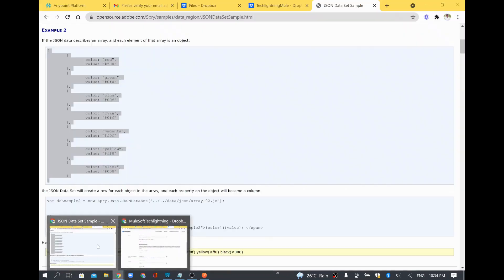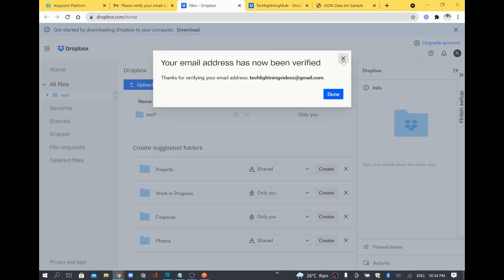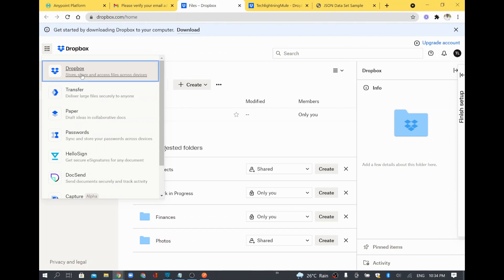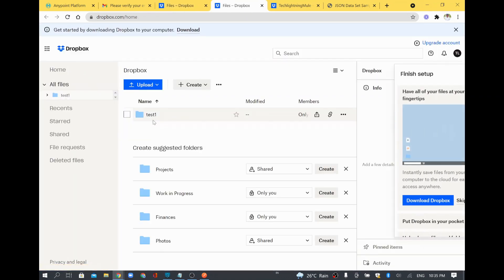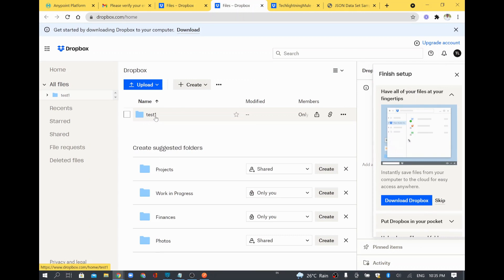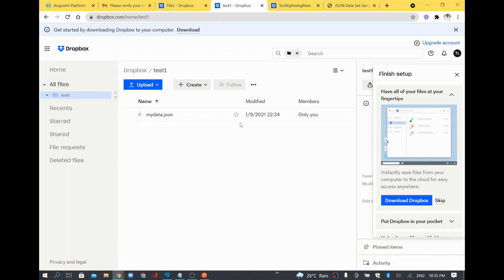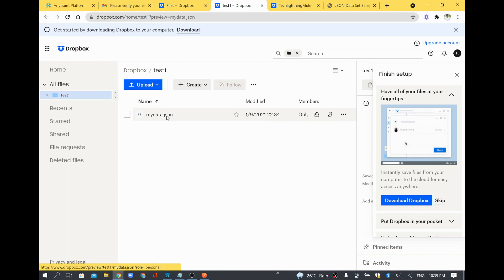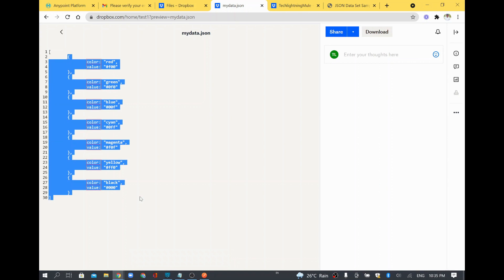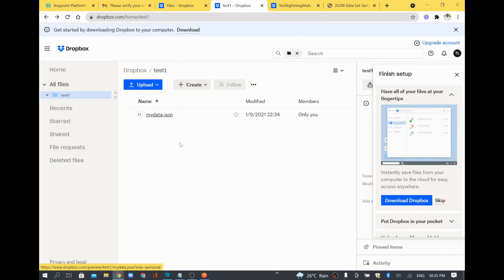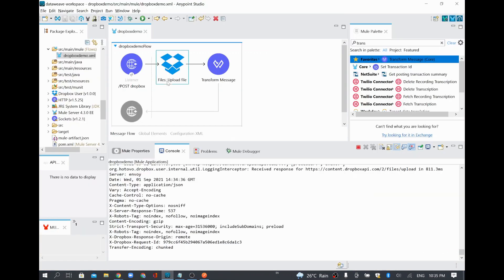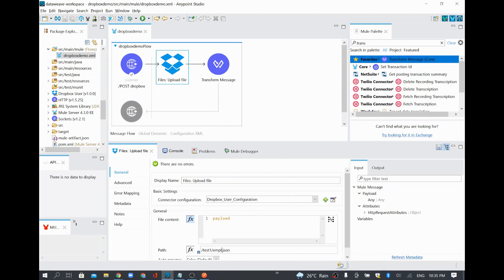I'll go to Dropbox to verify. On the Dropbox home page, the 'test1' folder is visible — this folder was created by the MuleSoft application, since this is a new account and there was nothing there before. Inside test1, the file 'mydata.json' was created and if you check the time it matches the current time. Opening mydata.json shows the entire content we posted is there.